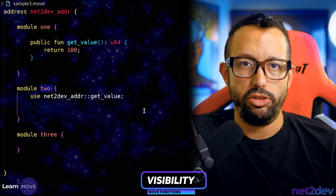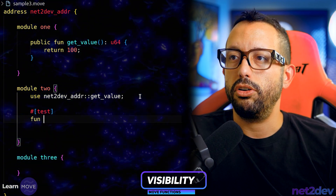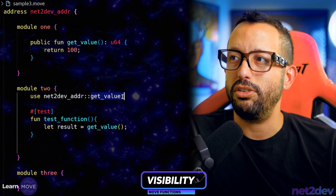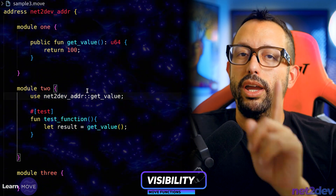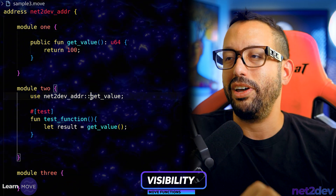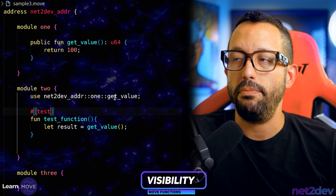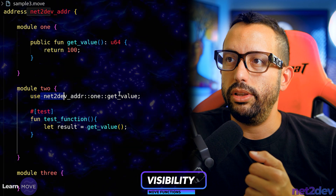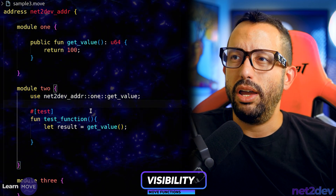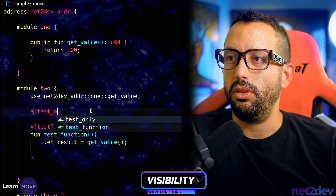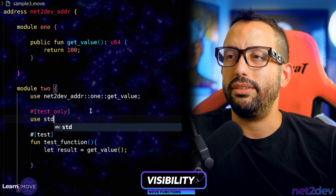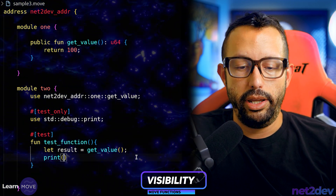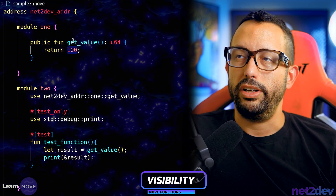Let's test this. I'll define a test function in module two that does 'let result = get_value()' calling the imported function from netto_def_addr. I also need to remember to specify the module — 'netto_def_addr::one::get_value'. I'll add 'use std::debug' and print the result so we can see the output. We should get 100 from module one and print it in module two.